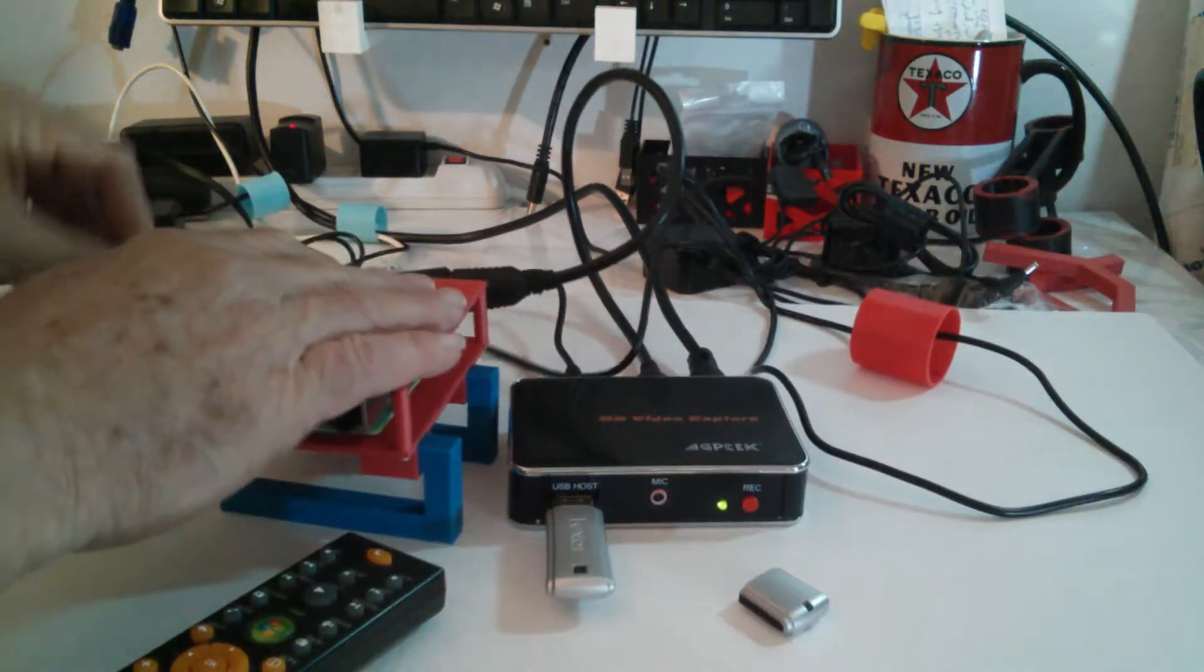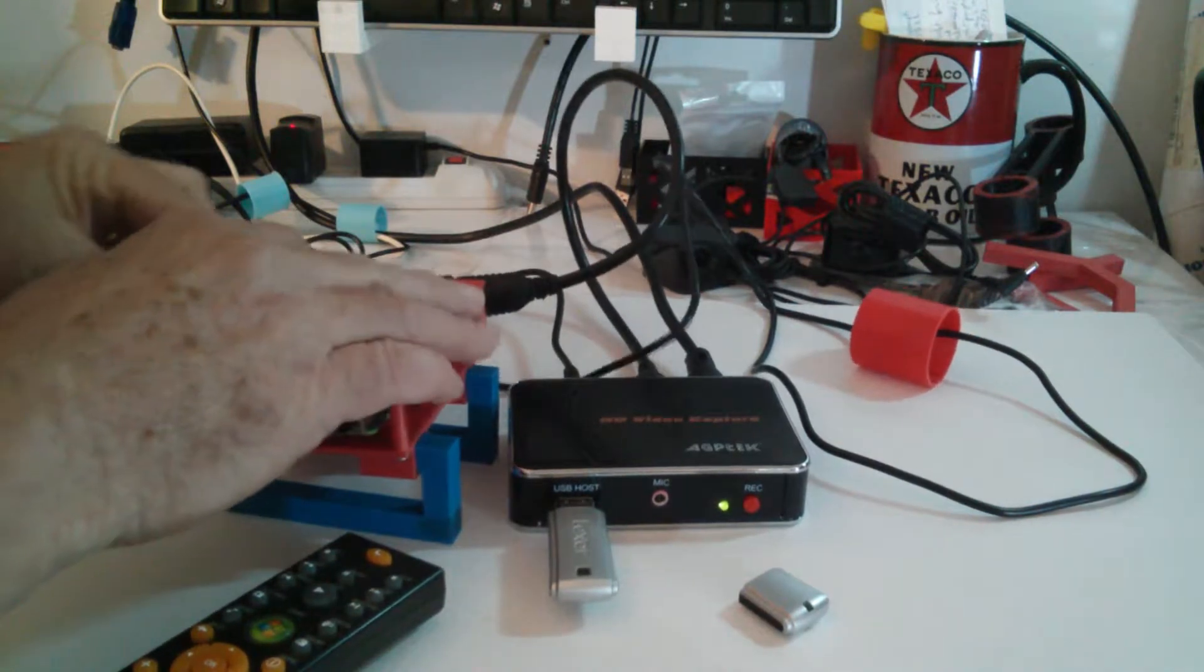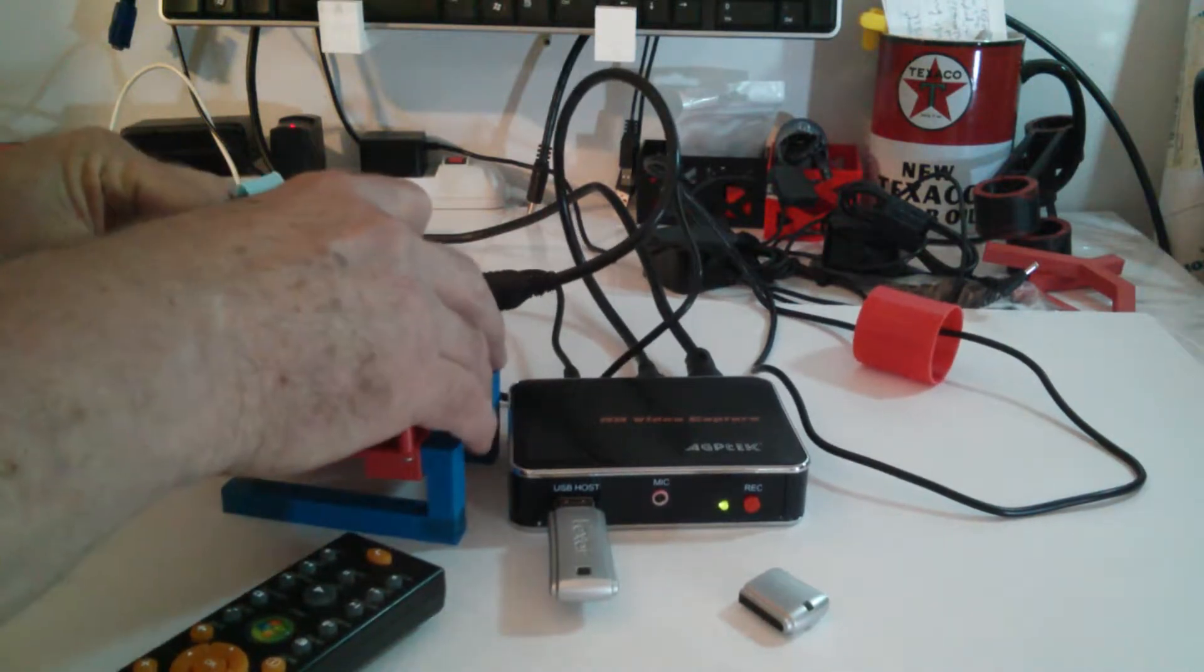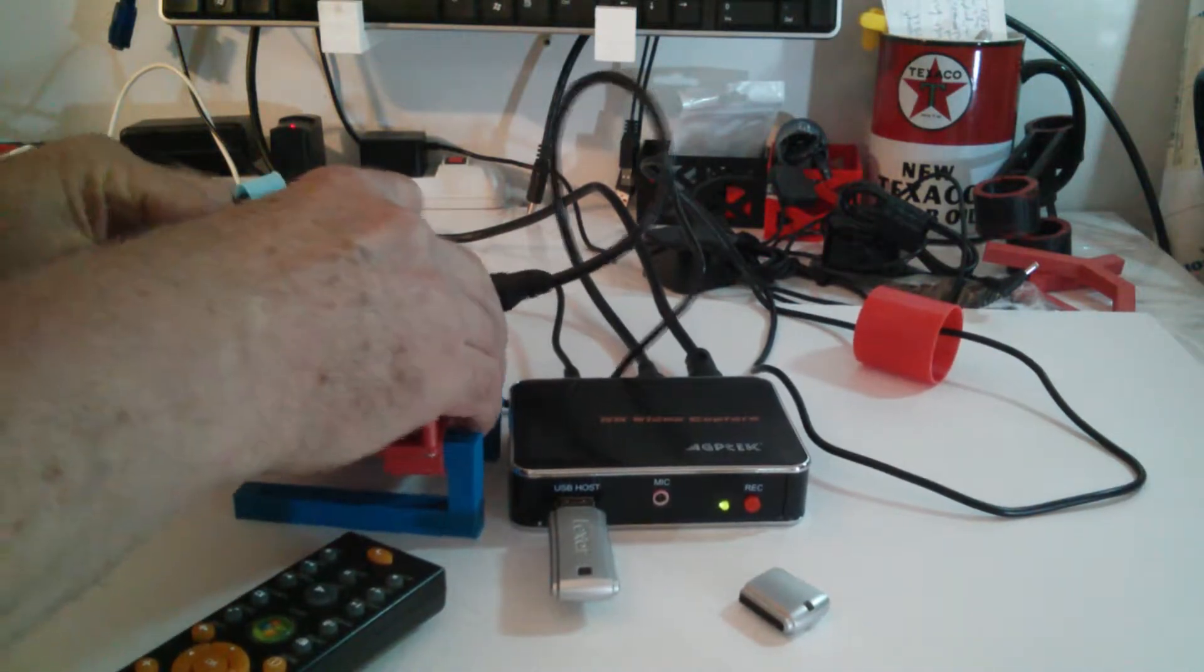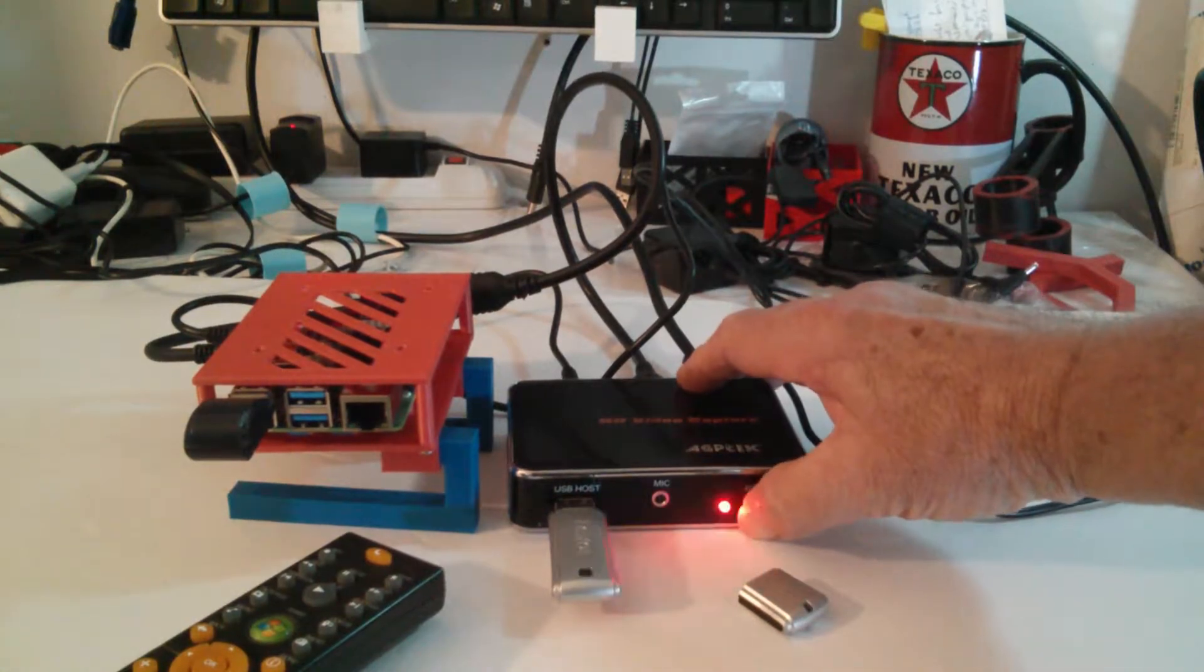So then we power on the Pi, we're going to fire up the AGP Tech HDMI recorder as soon as I see something on the screen, there we go. Okay so we're booting up LibreElec and Kodi, here we go.